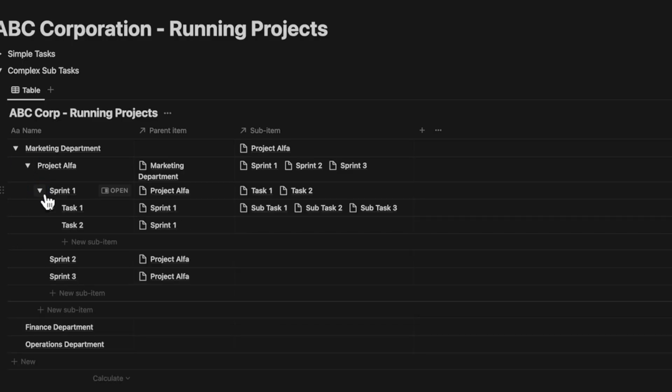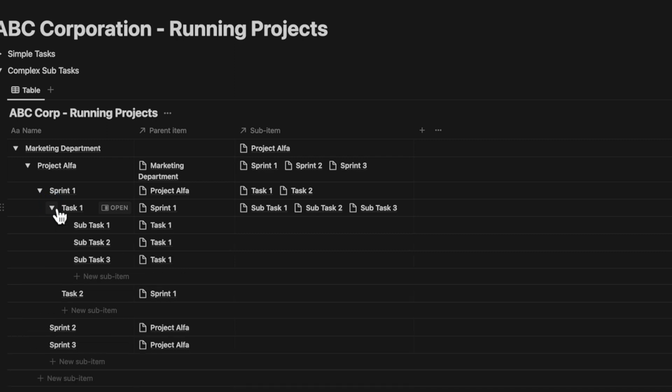Then I created three sprints. For sprint one, I created two tasks. For task one, I created three sub-tasks. As you can see, I could go down many layers.